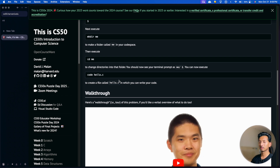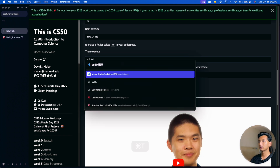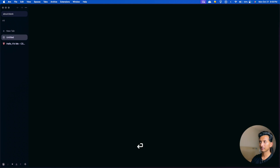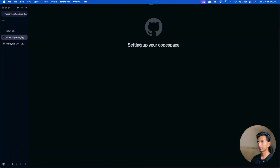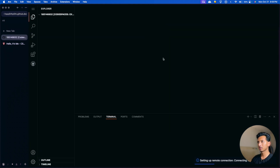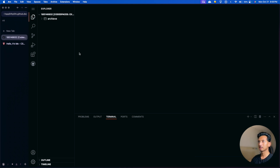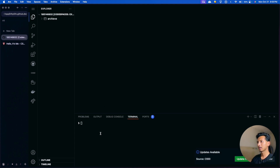The first thing we'll need to do is go to cs50.dev. Press enter. If you go there for the very first time you'll be asked to log in, and you'll also have to authorize CS50 to use your GitHub account. Once you do that, this is the page that you'll see initially.